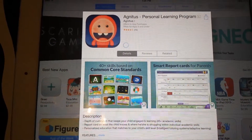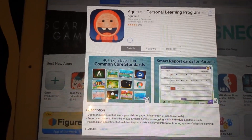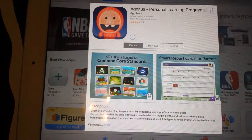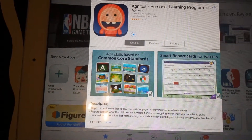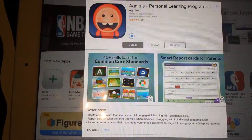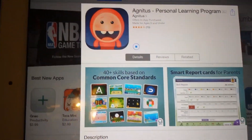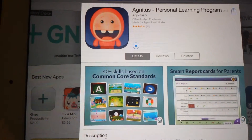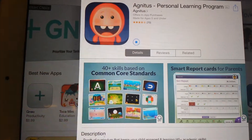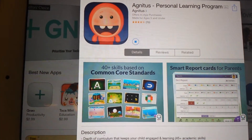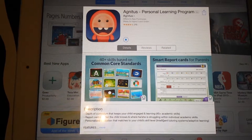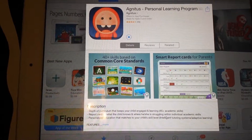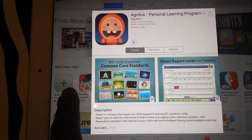If you do in fact have a password-protected iPad, you will need to enter the password to fully download the application. As you can see, the application is starting to download. You can either pause or stop the actual application from downloading at this time if you would like, but as of right now it is downloading on the iPad.